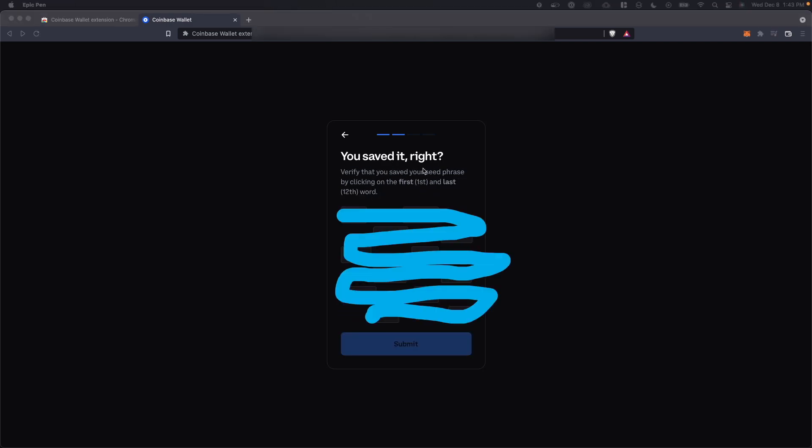Next, we need to do this check where we have to verify the seed phrase by clicking on the first and 12th word of our phrase. So I'm going to go ahead and do that right now.